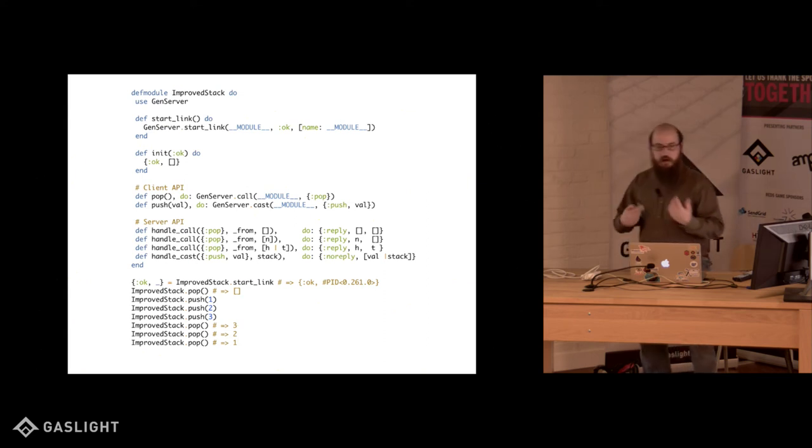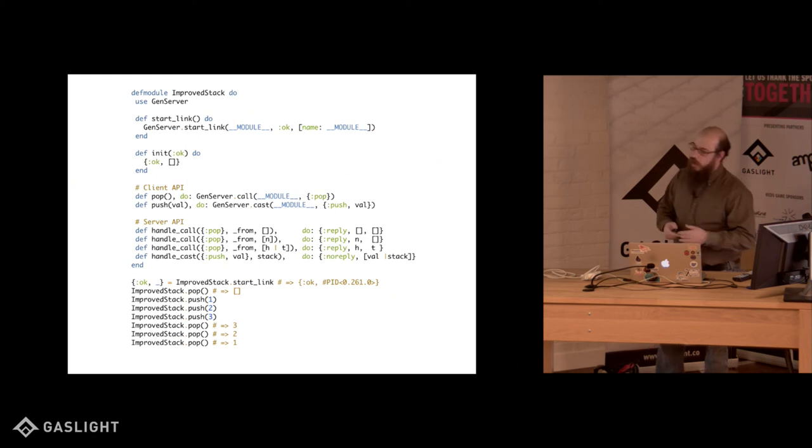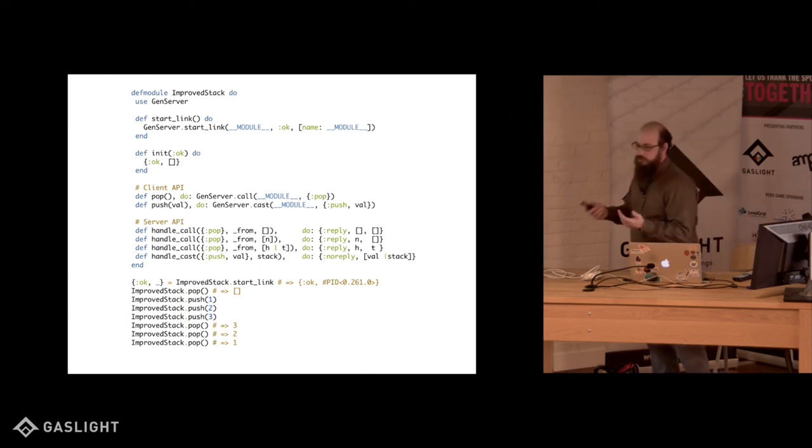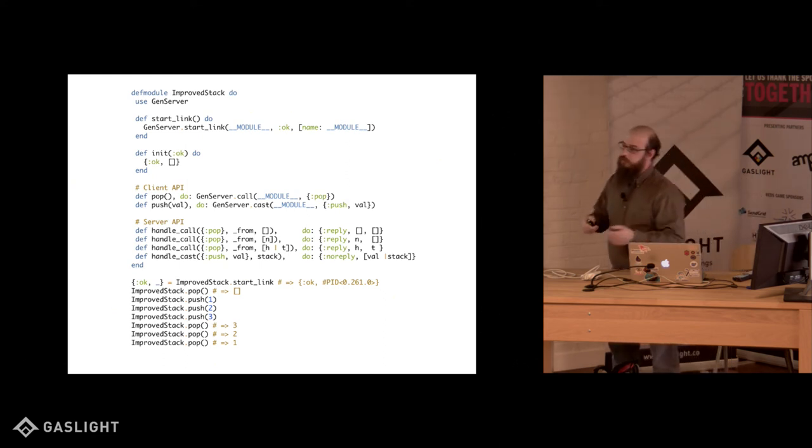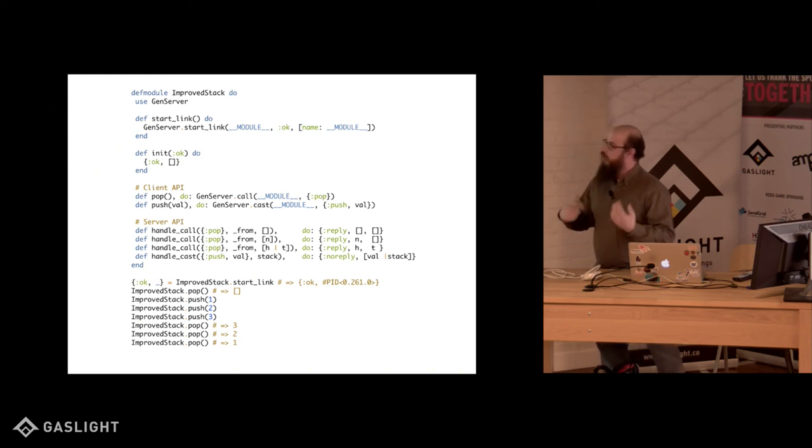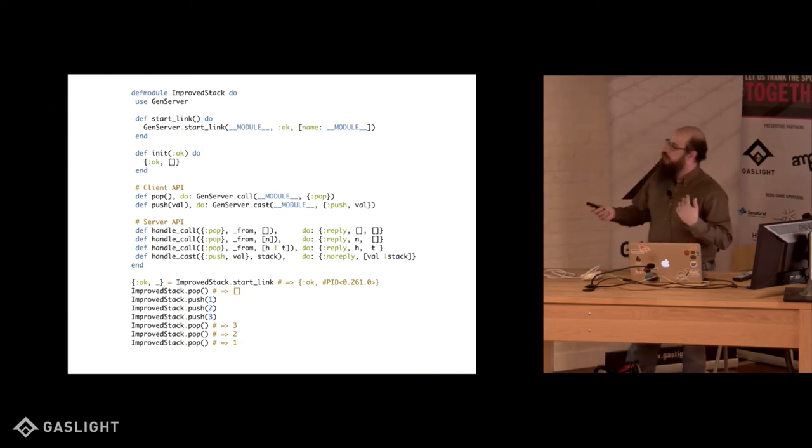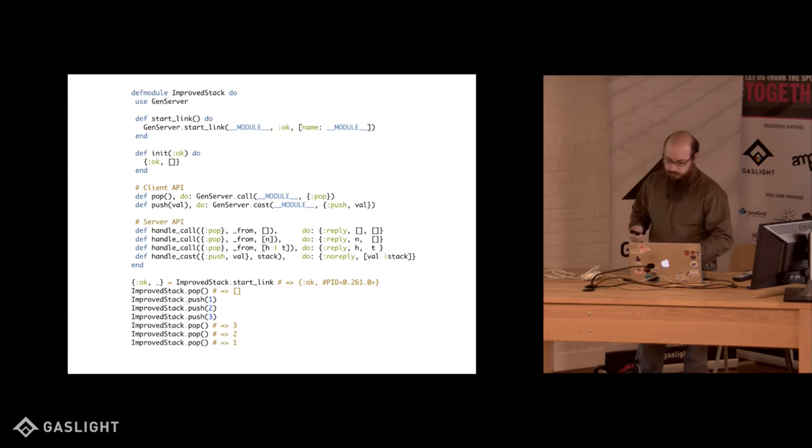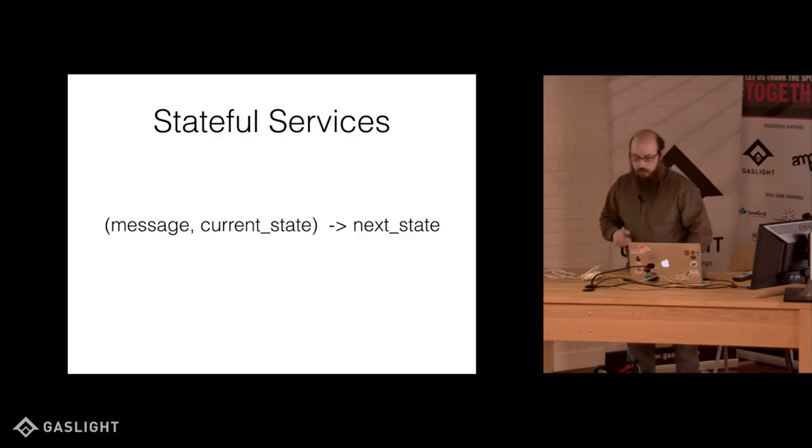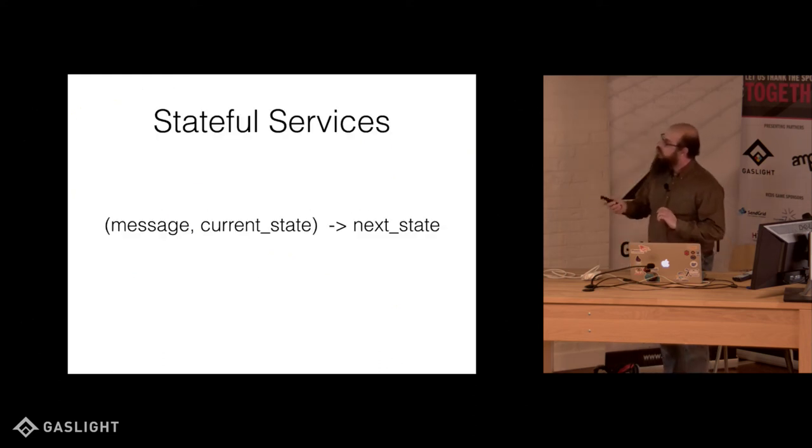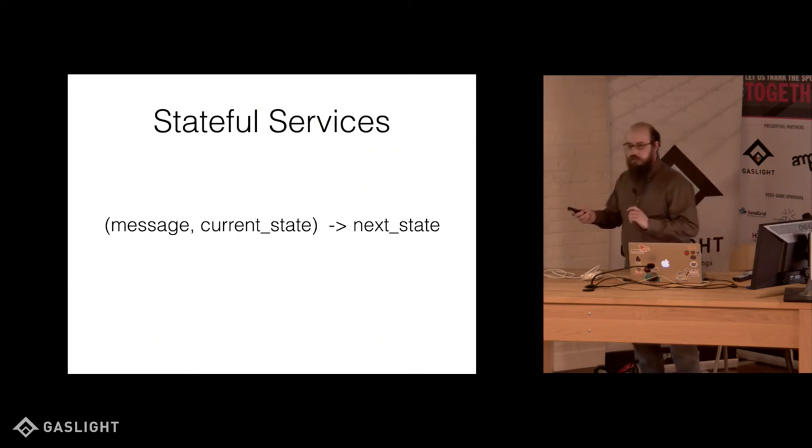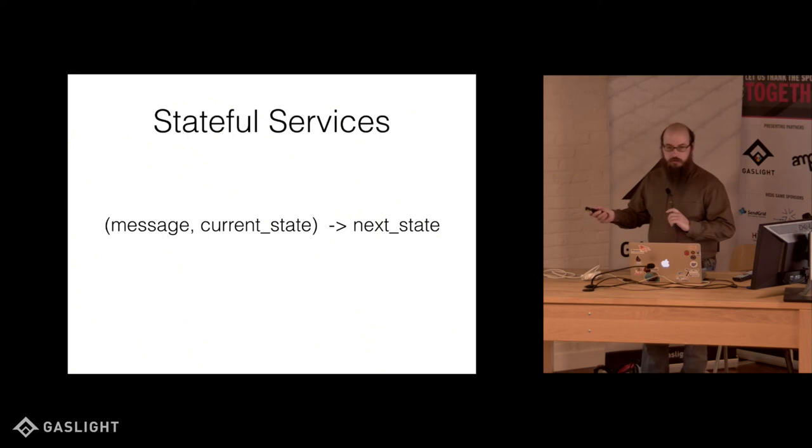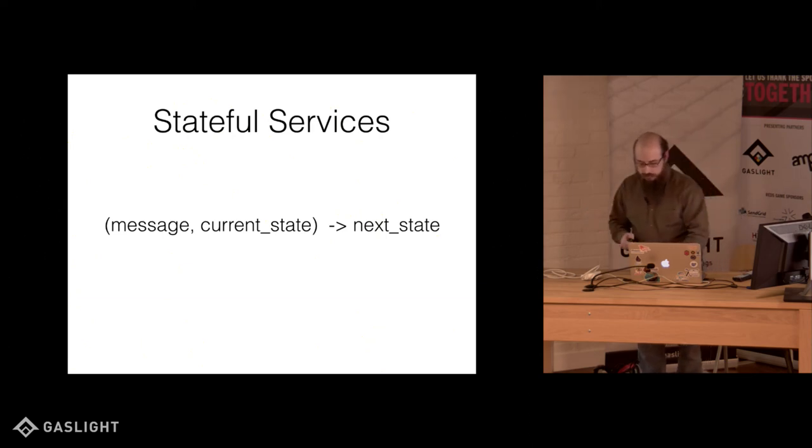So you see this kind of pattern a lot. In fact, there's higher level abstractions for doing the same exact thing. This is called GenServer. It's a part of the OTP framework that ships with Elixir and Erlang. So this is a higher level abstraction for doing the same thing. Really, all that's happening is we have a stateful service or a process that takes a message, receives the current state, produces the next state. And you'll see this again later.